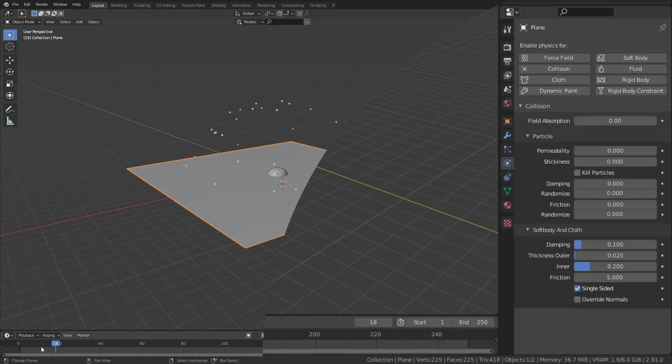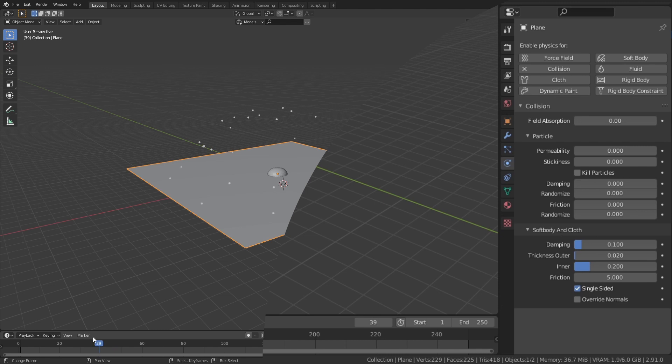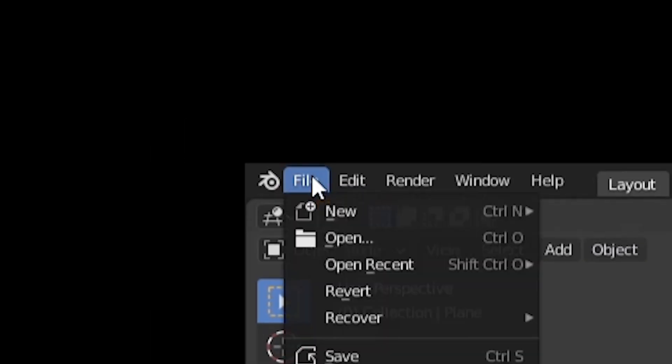It's also a good idea to make the plane a collision object so that the particles will either bounce or die on here. I chose to set the particles to die on here. Don't forget to save.